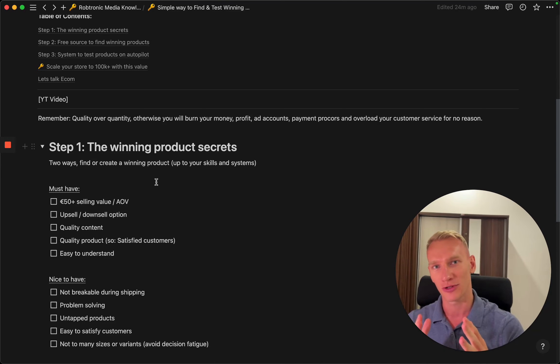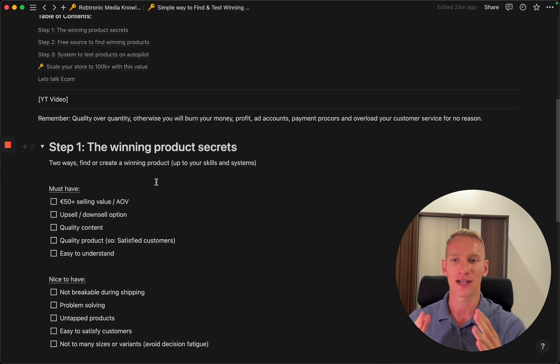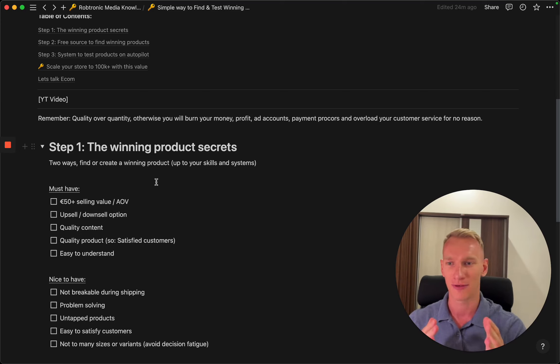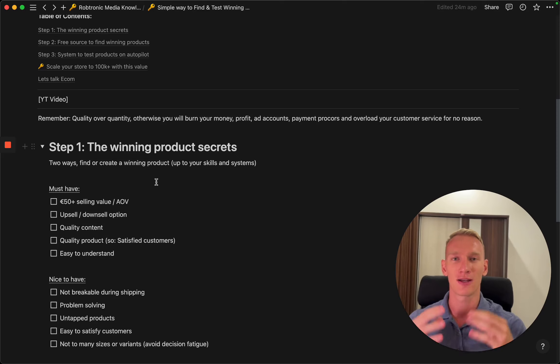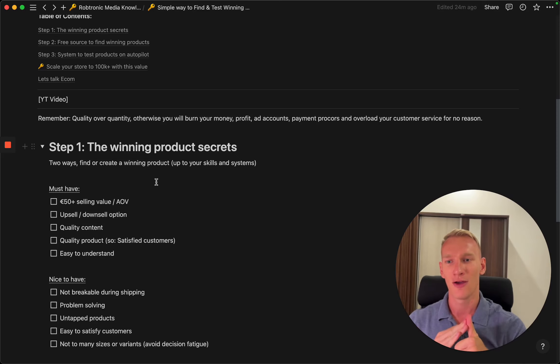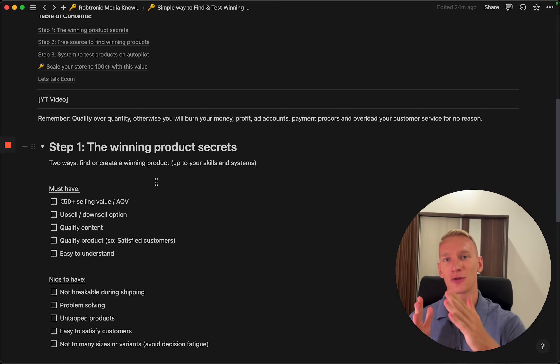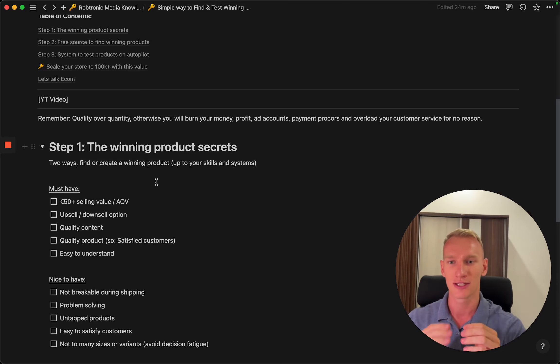You need to define your own criteria for what is a winning product and what kind of skills and expertise you have to make a product winning. There are two ways to test products: you can either find a product with a good market fit, or you can create a winning product by testing different offers and different hooks.